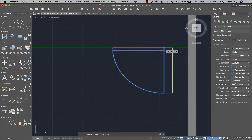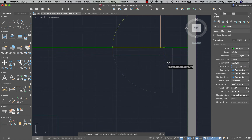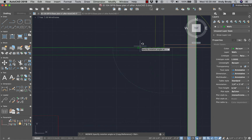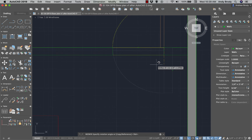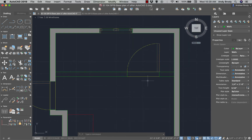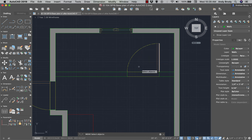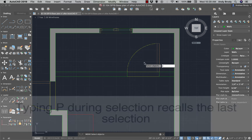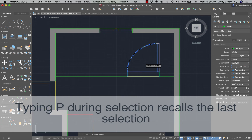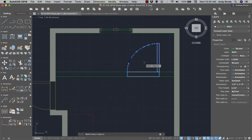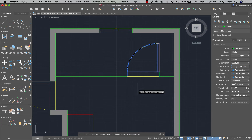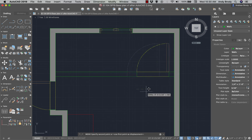I'll click the intersection as the base point and move my mouse to get the door in the orientation I want. I think I'll move it over a bit — I'll type M for Move and use P for the previous selection set. There are some real nice keyboard shortcuts you can use here. I'll click once to give it a base point and move this over to the corner.